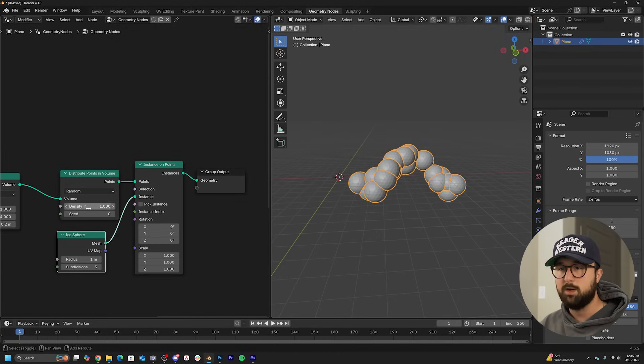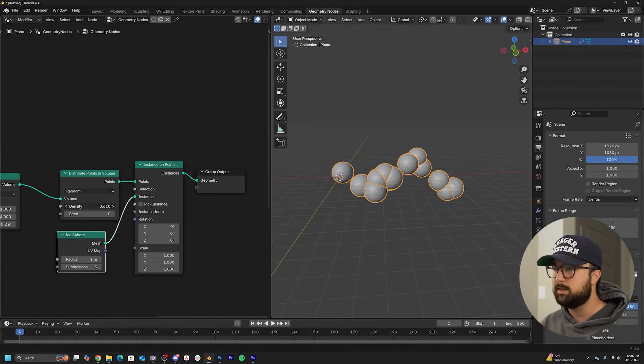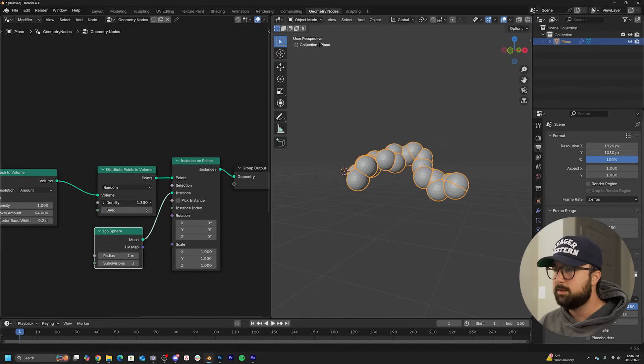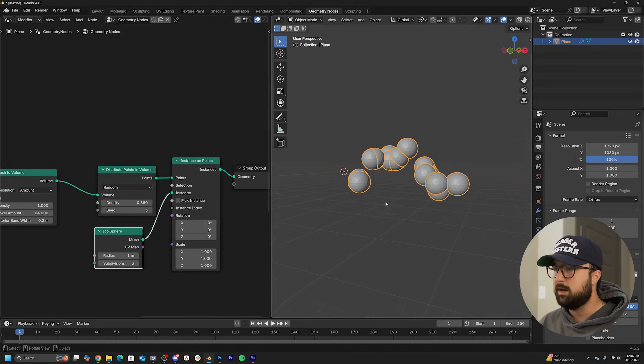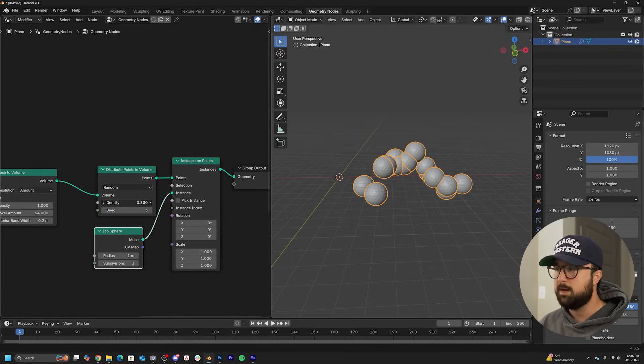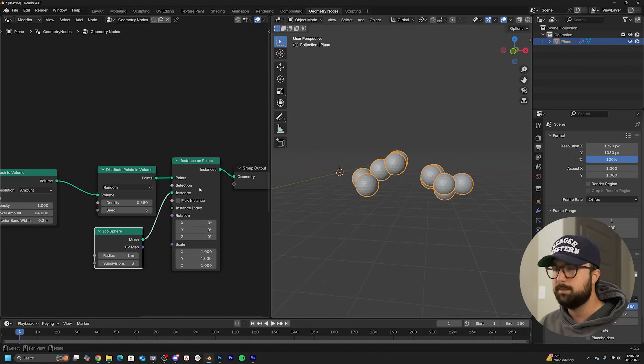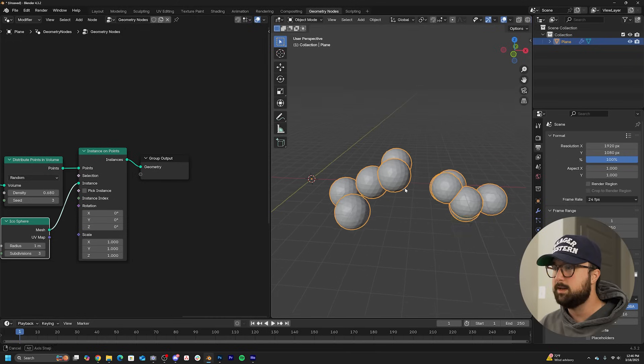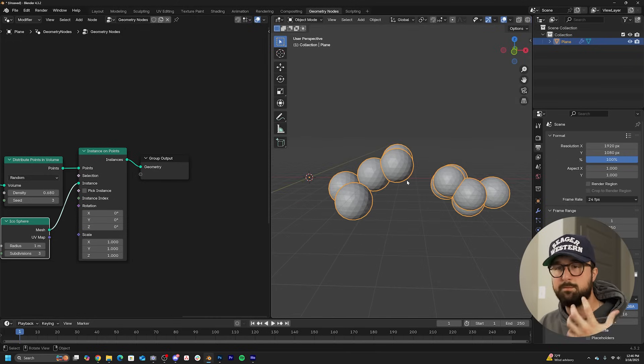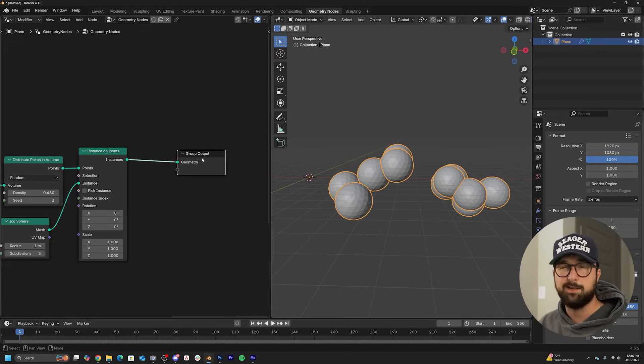So I'm going to go ahead and play with the density of the distribute points node. Just kind of massage it around until we get objects that are intersecting, but maybe not too many. So it looks like we can do something like this.